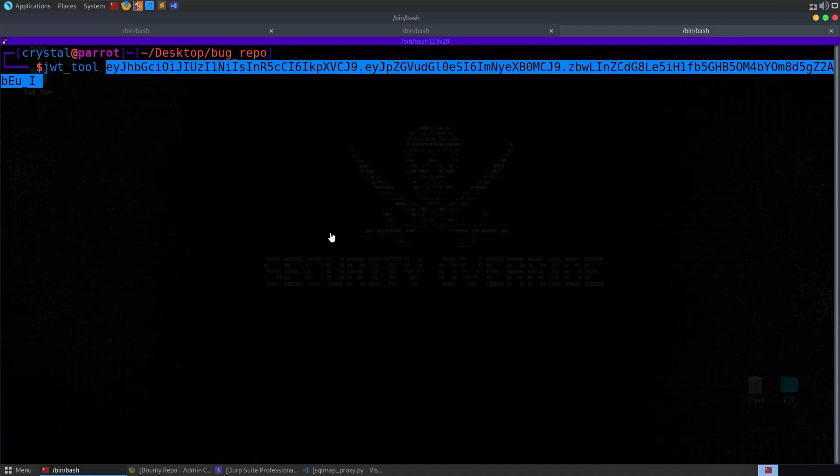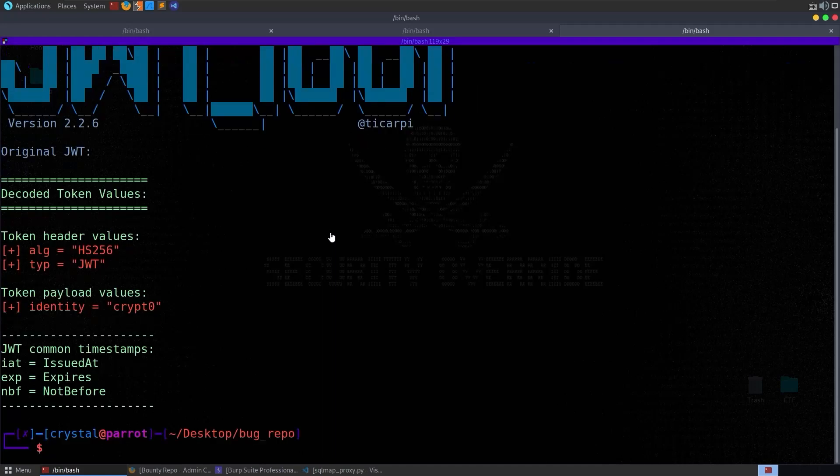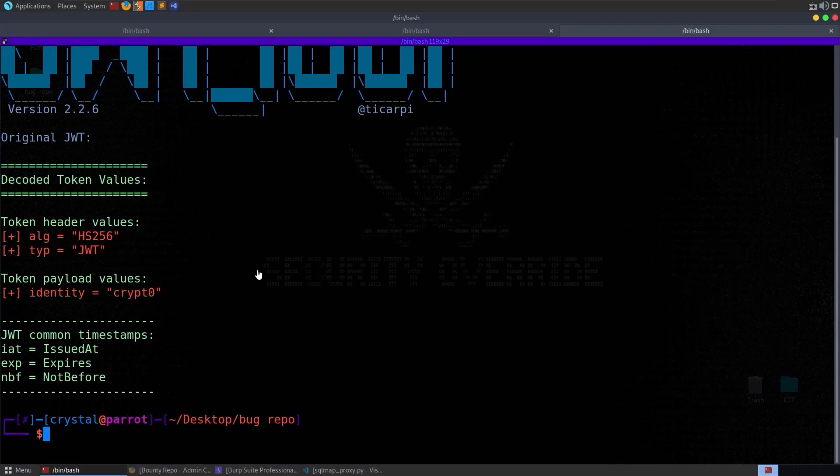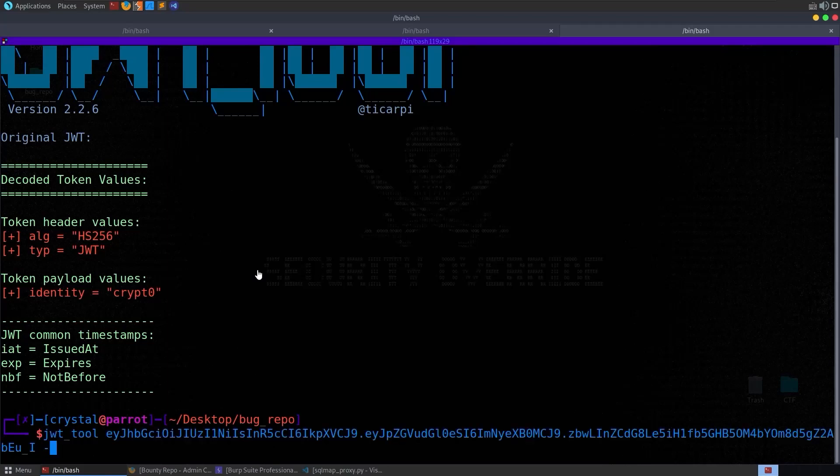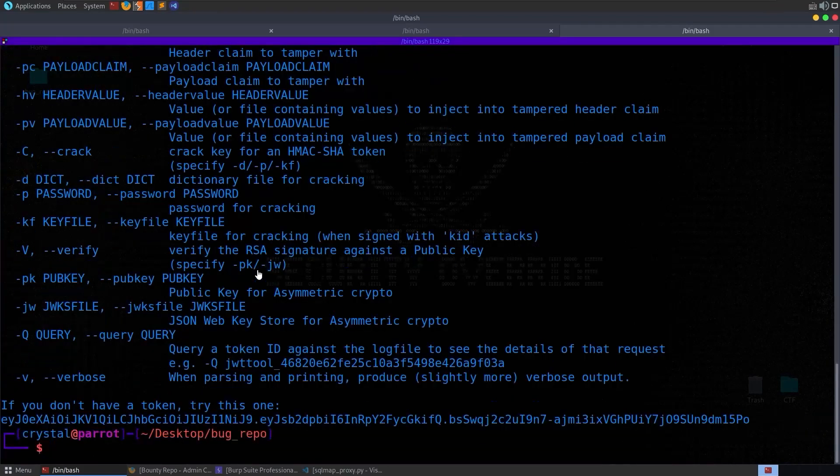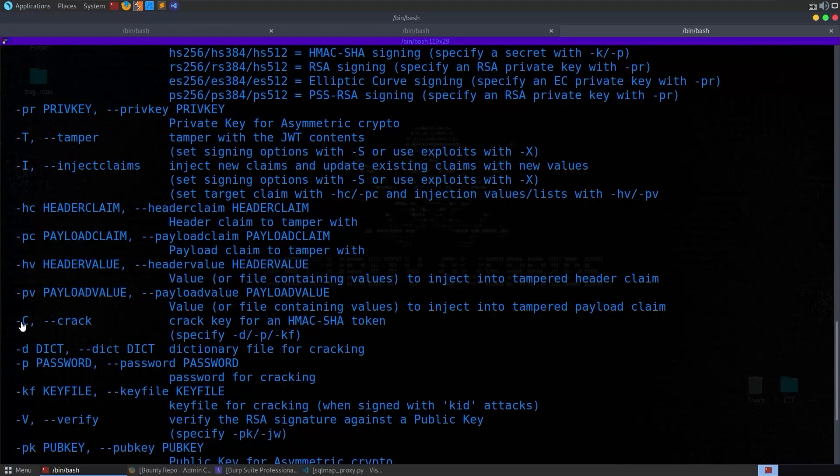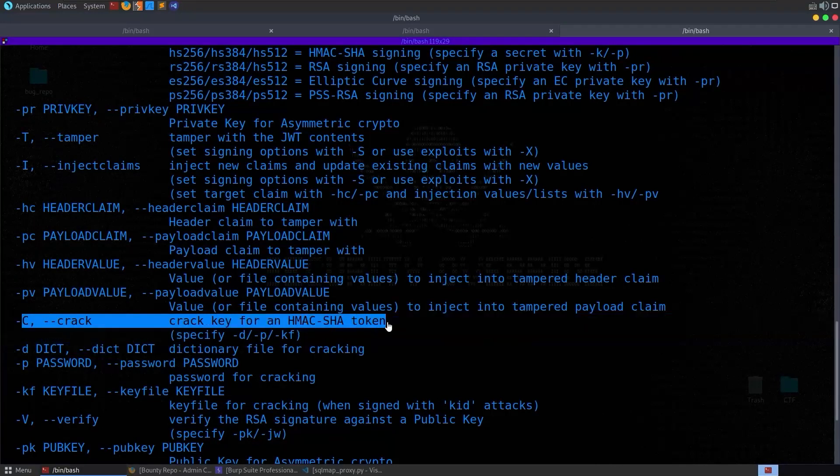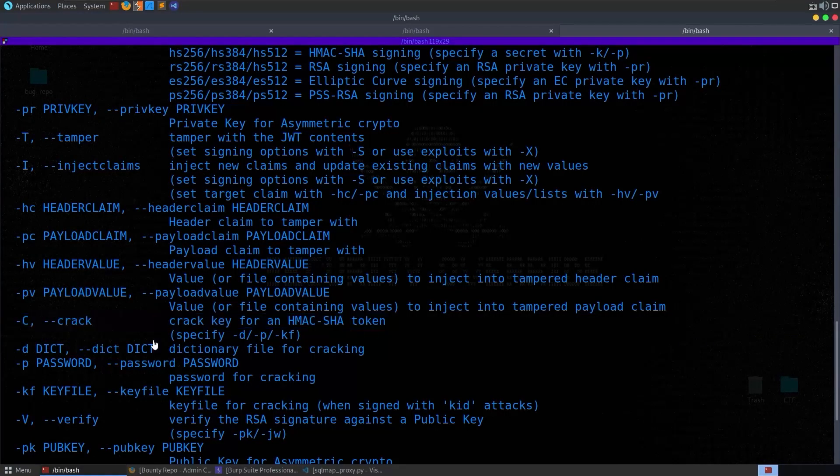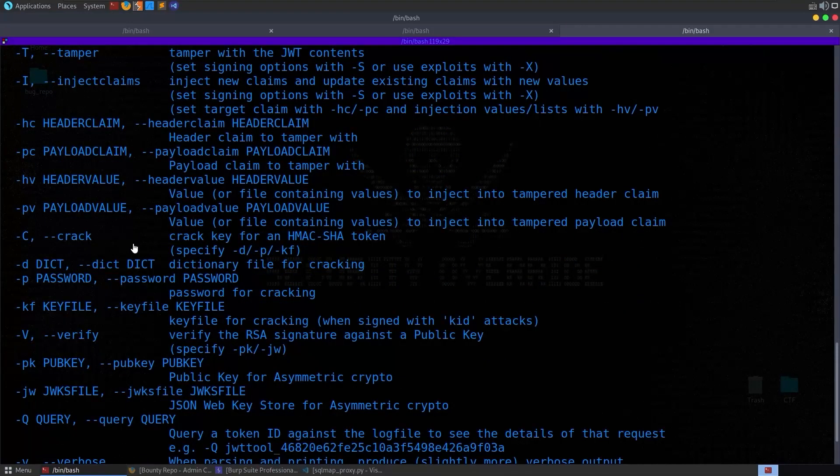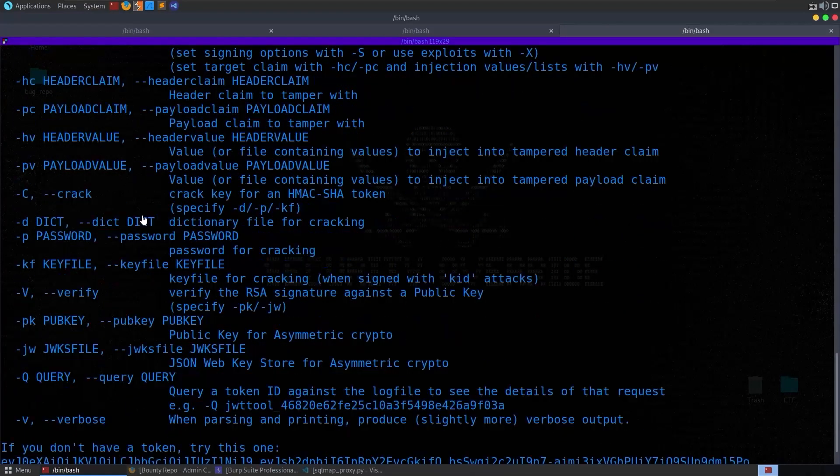However, this is signed with the HS256 algorithm, so even if you try to change the algorithm to none or something like that, that attack won't work. We actually want to try and find out what the key is that's been used to sign the token. To do that we can use something like, well we can actually use various tools. I'm going to use the JWT tool. We can also just put in the token here to get that information back from it.